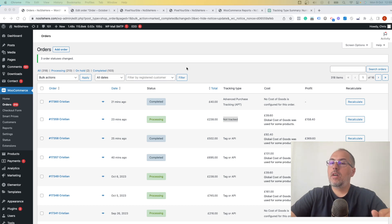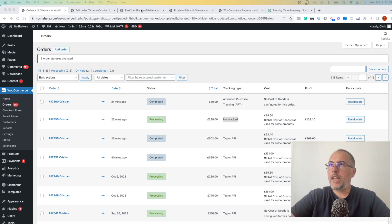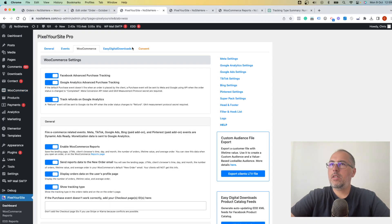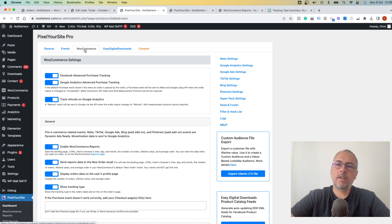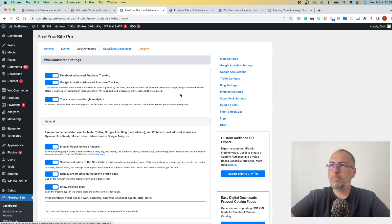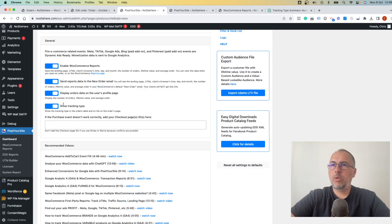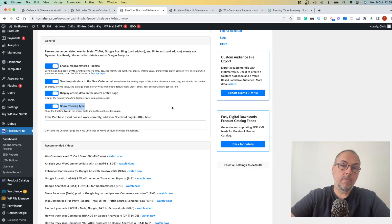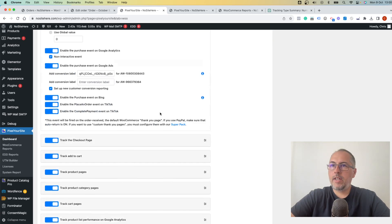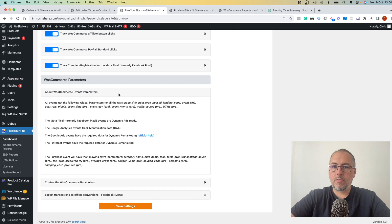In order to have this data, you need to enable it here. I'm inside PixelYourSite Professional WooCommerce page, and we have this new option right here. Make sure it's on. If it's off, turn it on, and scroll, save.